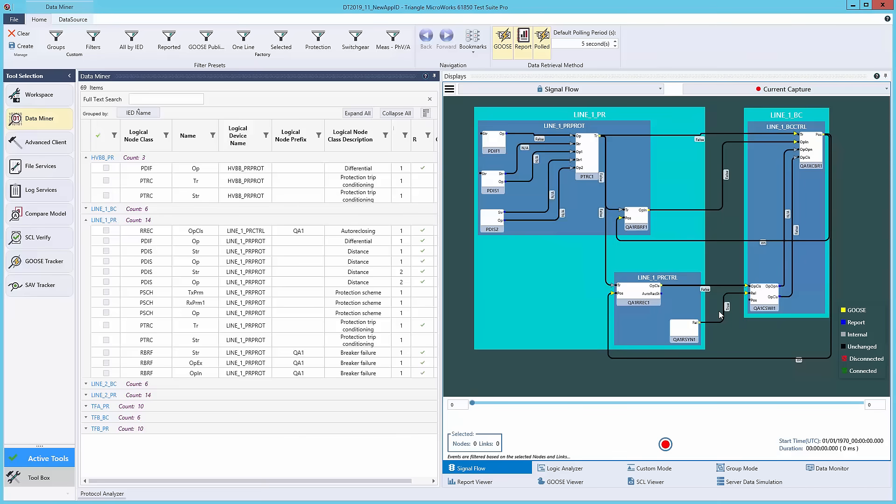In this video we'll be showing off three features of TestSuite Pro: the signal flow diagram, the logic analyzer, and the custom mode.